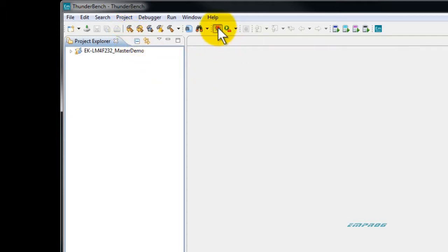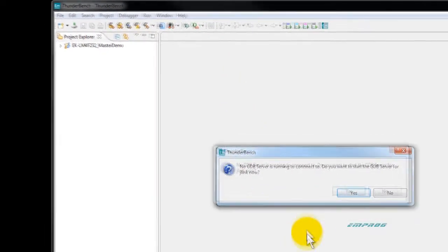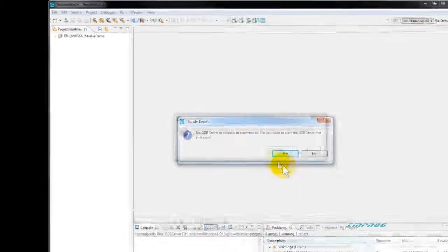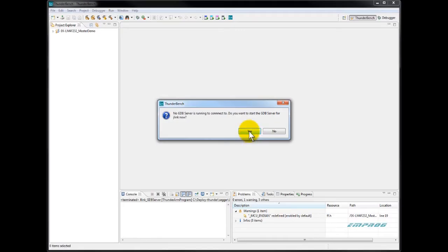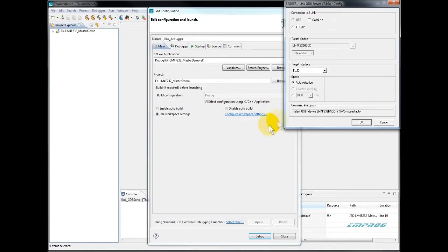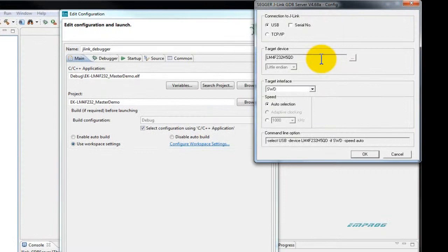That will automatically start the proper GDB server and prompts you if you want to do so. I say yes. At first run, I need to set up the target that I need to connect to.